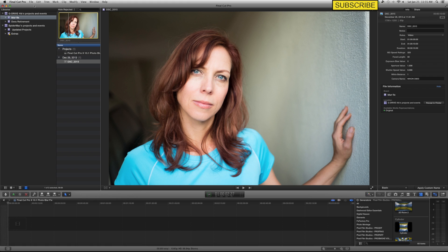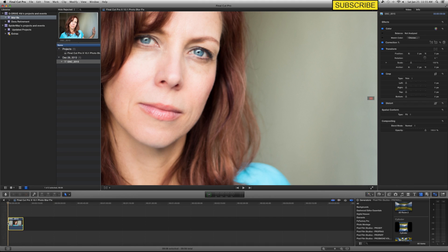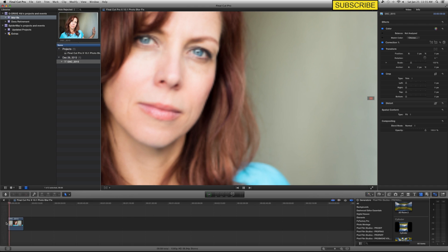Hey, this is Spider Wayne, and I'm going to go over a quick fix for Final Cut Pro 10.1 to be exact. When you put photos in your timeline, they become blurred. I have a photo here of my friend Dahlia that I took. I'm going to drag it down here to my timeline, and I've already increased it to 200% just so that you can see the blur again once I start to play it. So I'll hit play, and there's the blur.